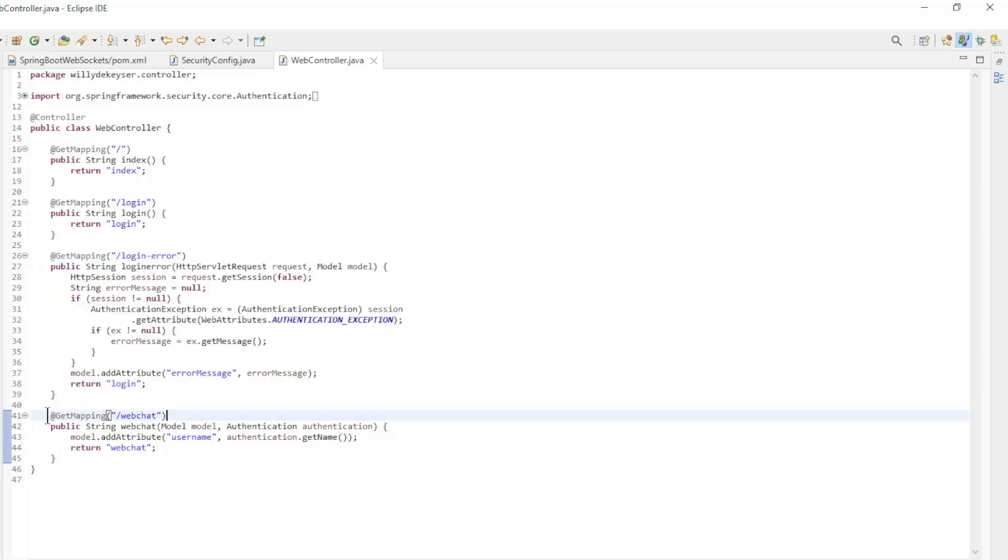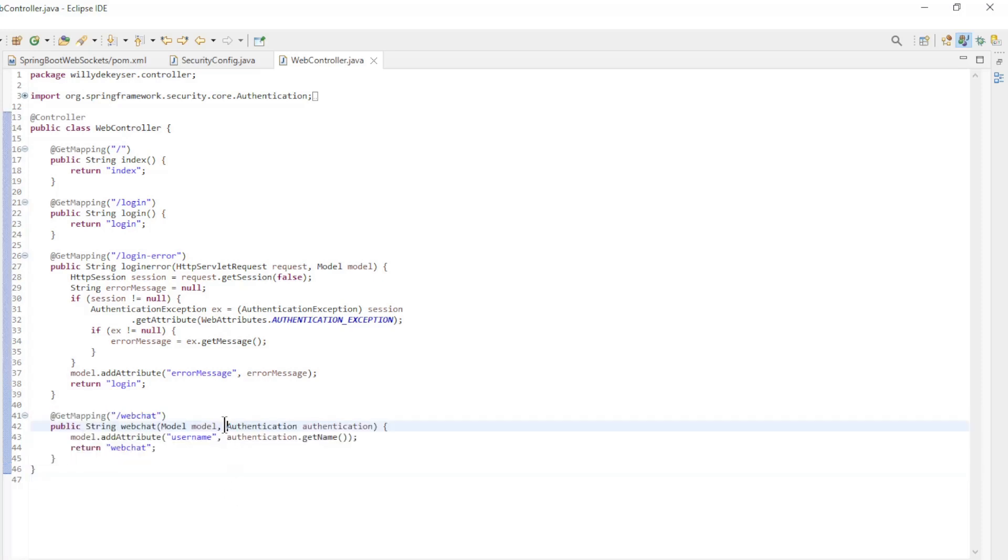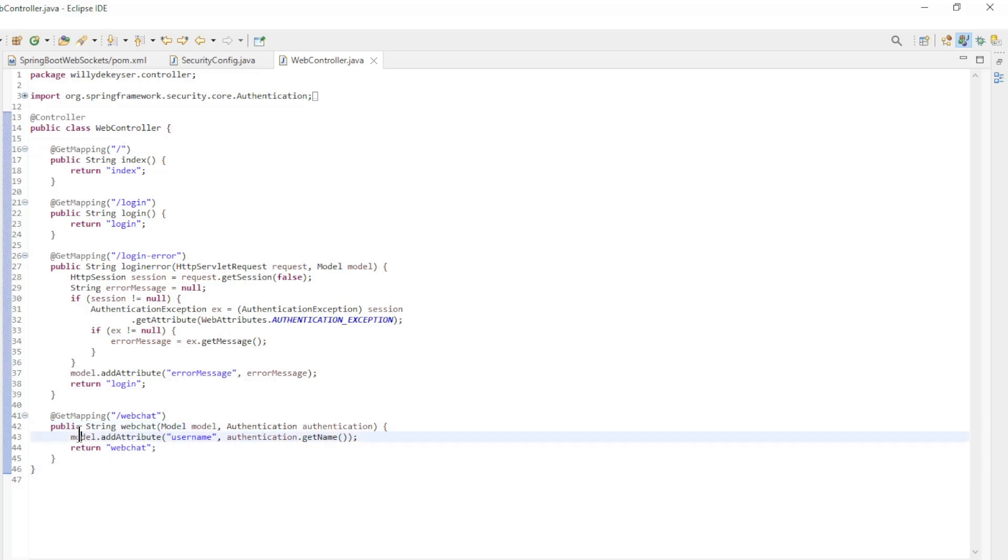And web chat. This is the former index page we extended with authentication. That way we can pass the Spring Security username to the web page.